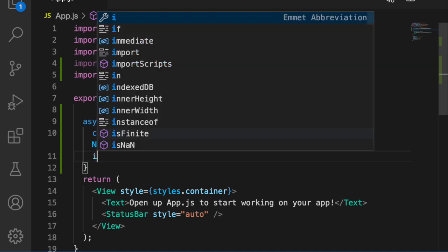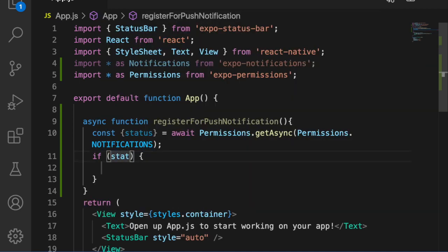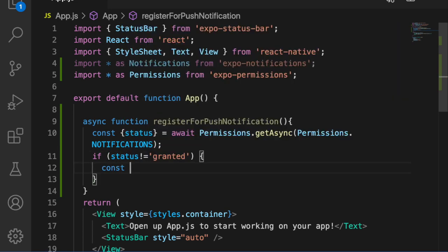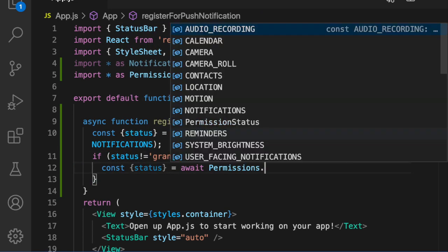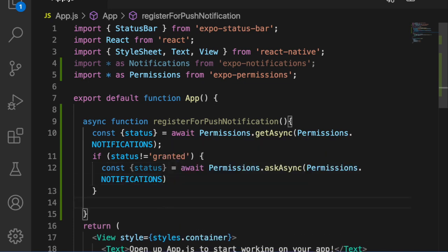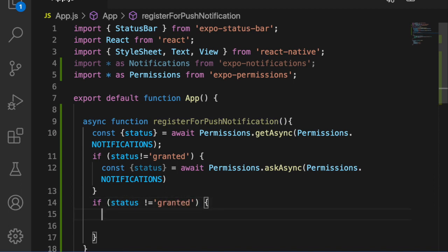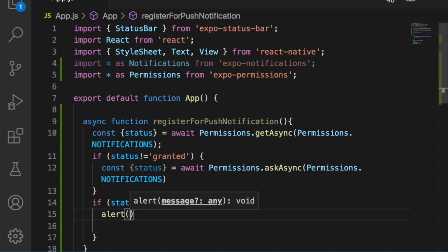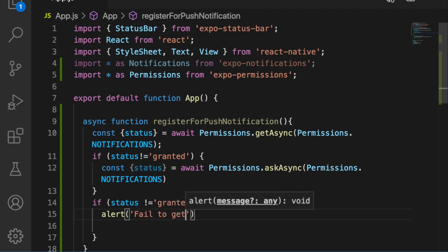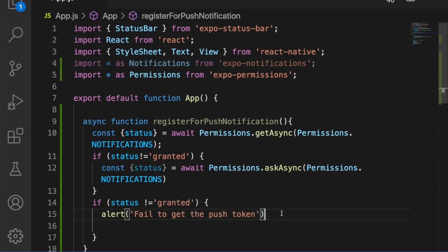Then we check the status — if the status is not granted, we are going to ask for the permissions. If it is still not granted, we alert the user to let them know they haven't permitted the app to receive notifications.